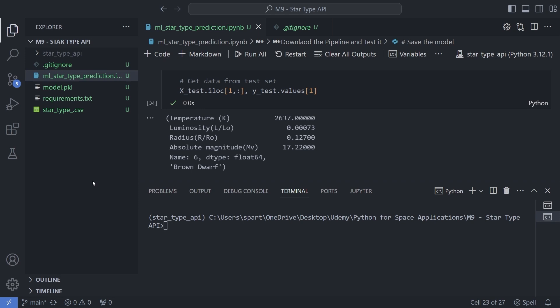Now the time has come that we start coding our final project, which is to develop the star type API. For that you will be requiring this initial setup, so make sure that you are ready with the setup and then we can get started.